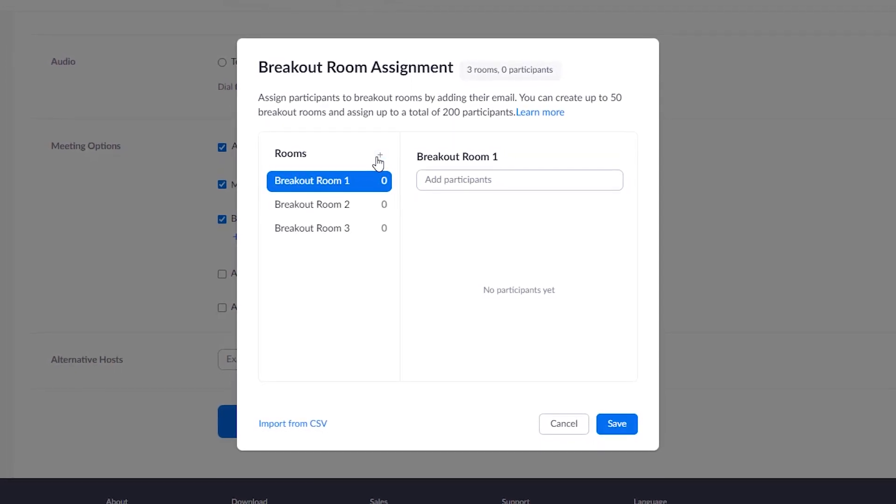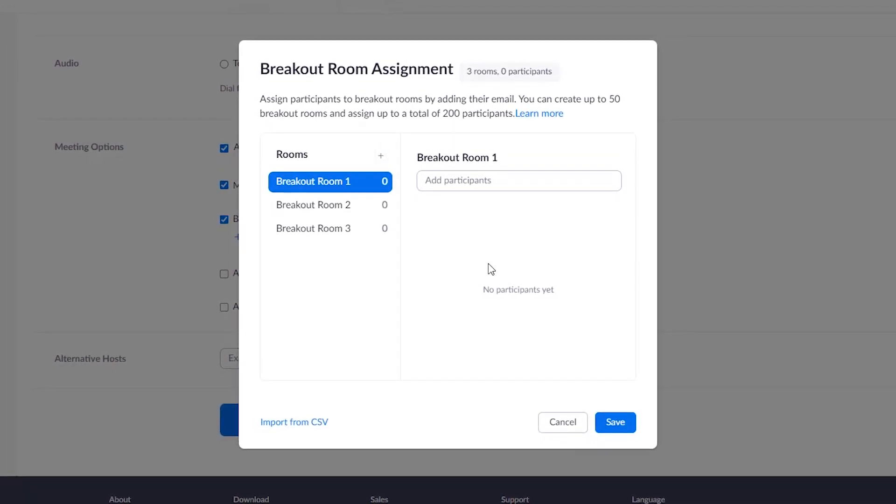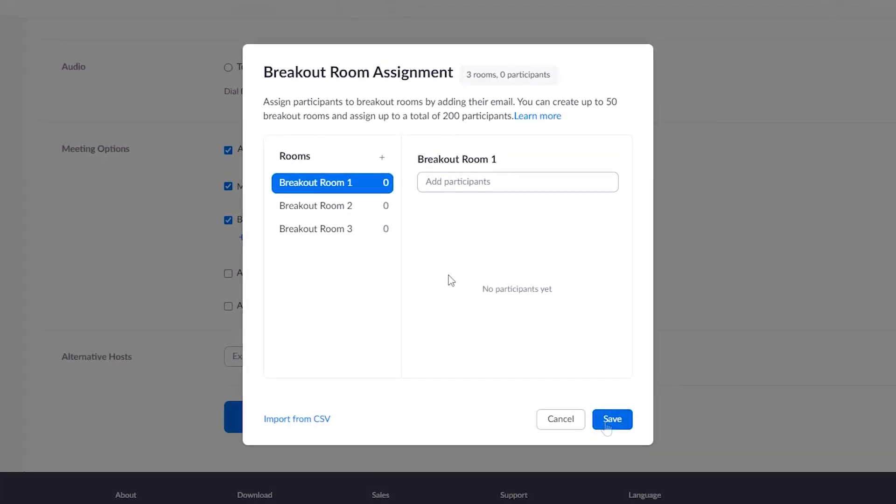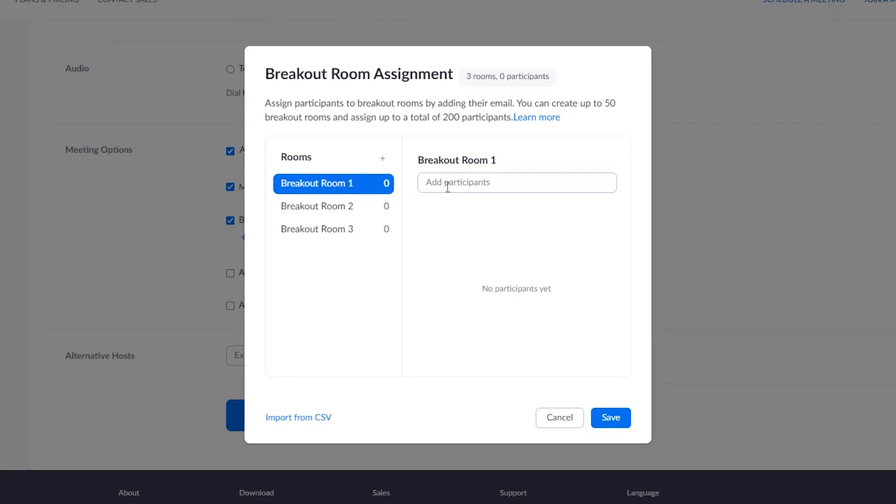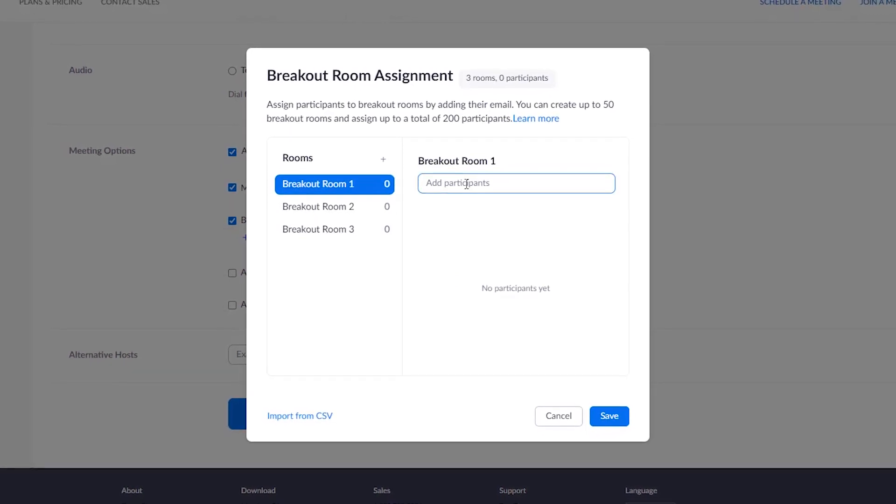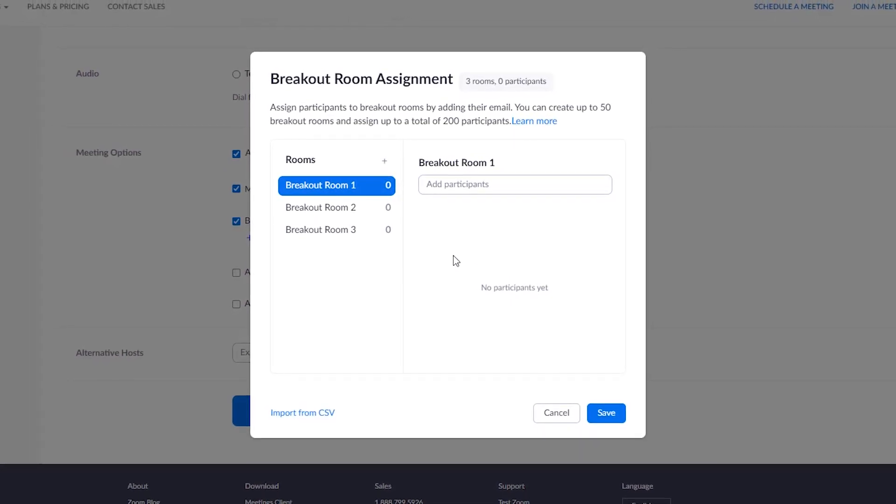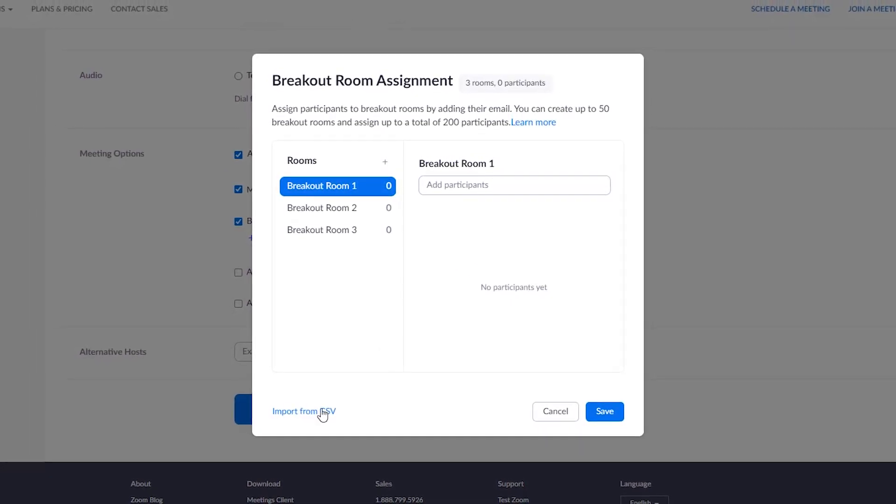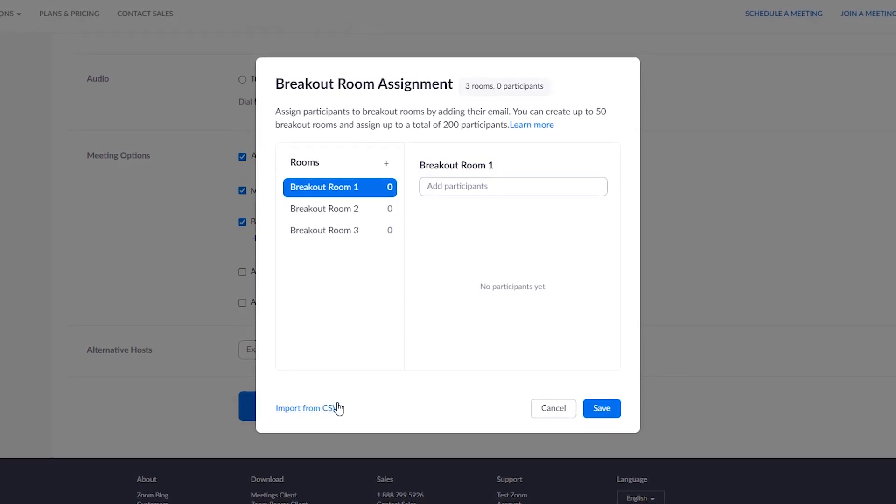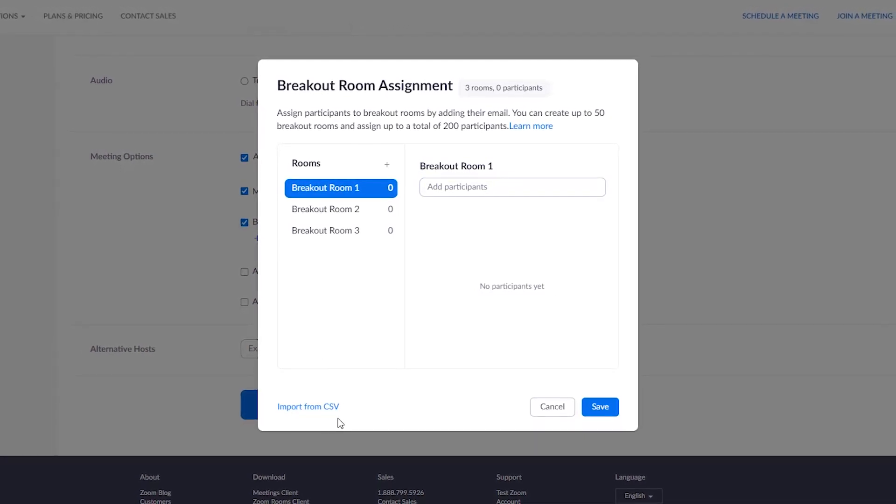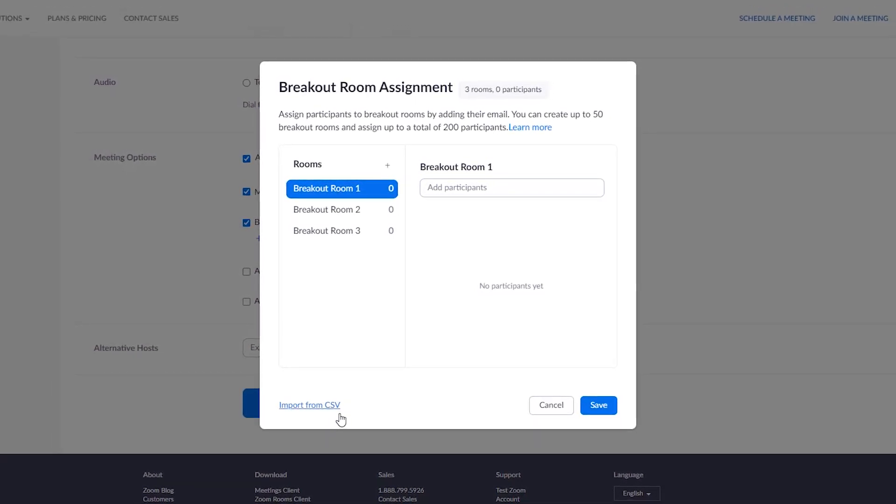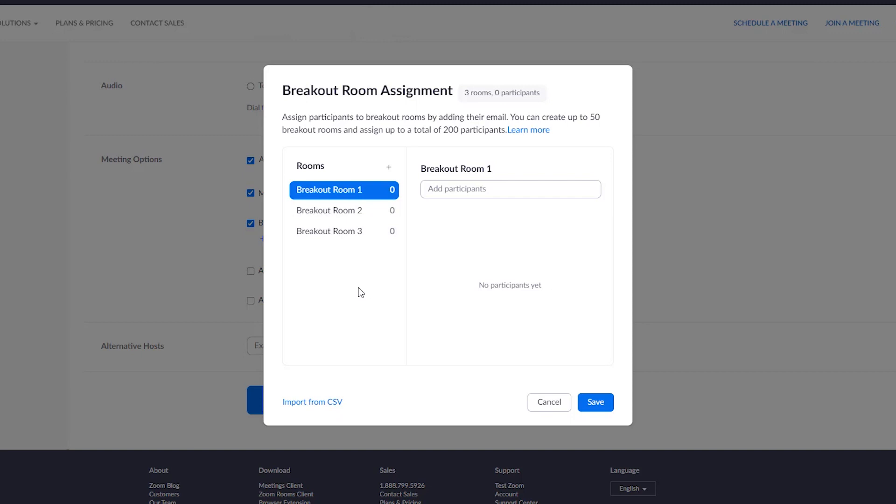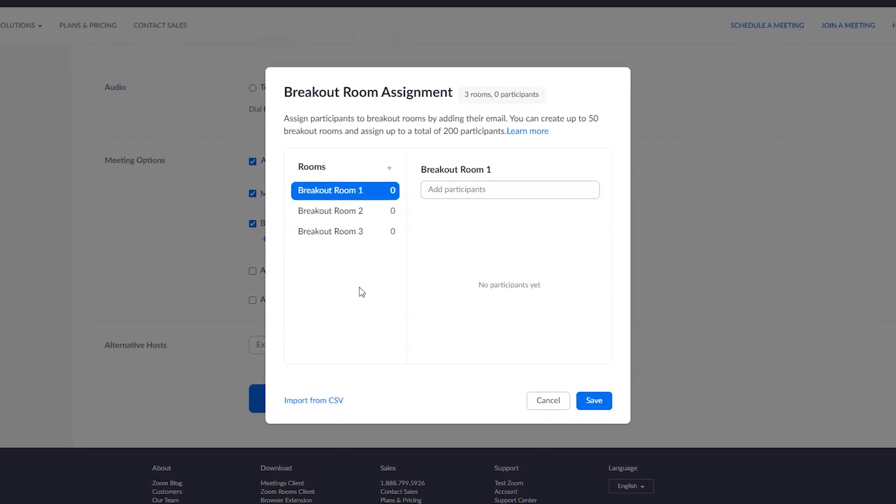If your participants have paid accounts, you can either pre-add them using the CSV file or by just adding them in the Add Participants bar. In today's video, we'll not go into that, but we'll mostly just look at how to use the breakout rooms.